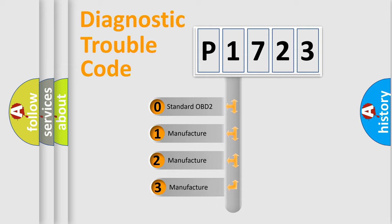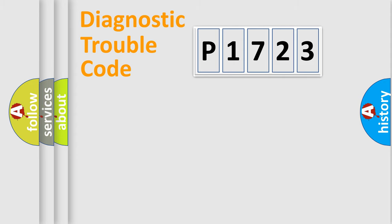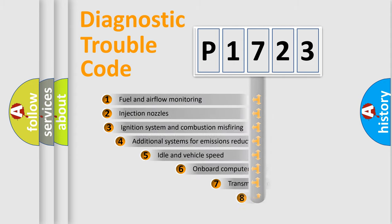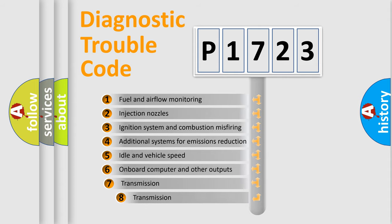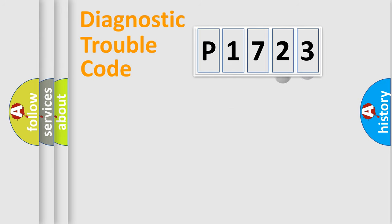If the second character is expressed as zero, it is a standardized error. In the case of numbers 1, 2, 3, it is a manufacturer-specific expression of the car-specific error. The third character specifies a subset of errors. The distribution shown is valid only for the standardized DTC code.